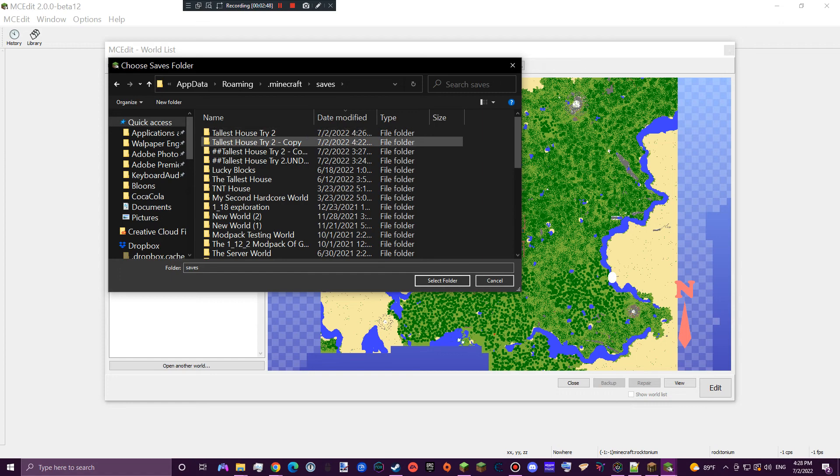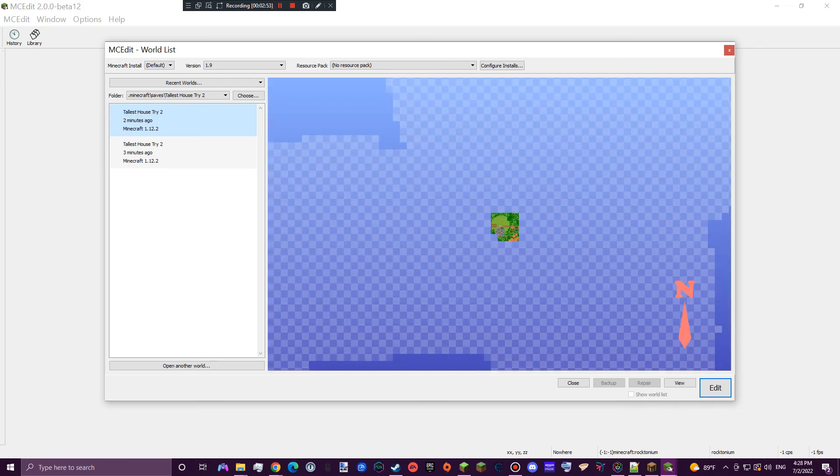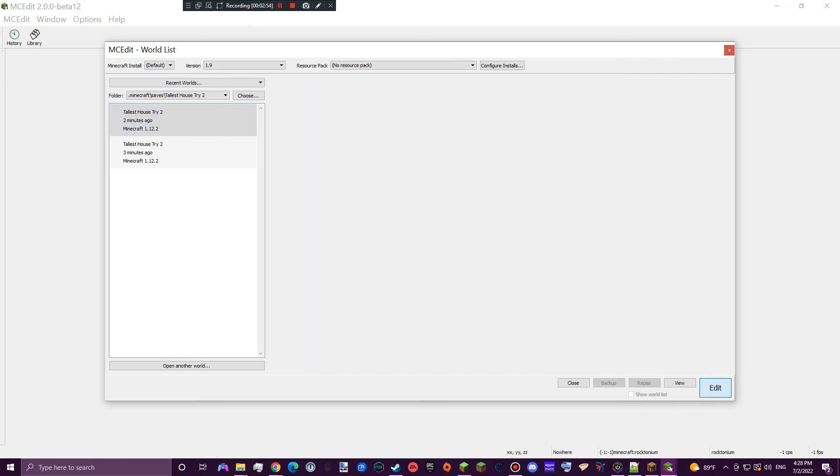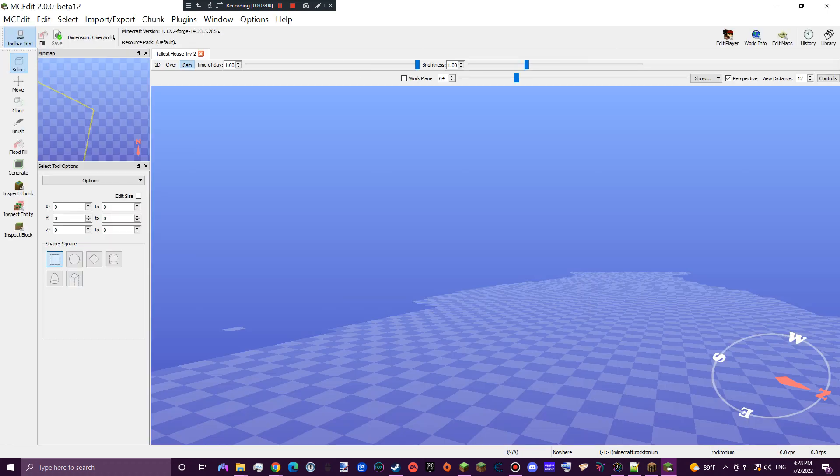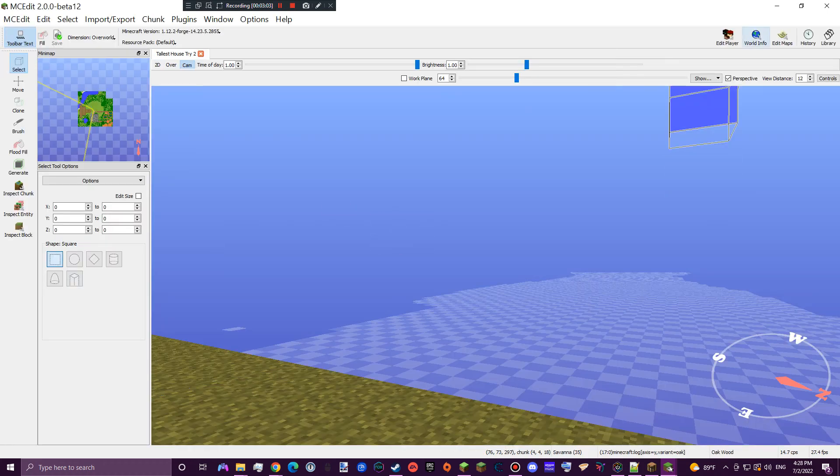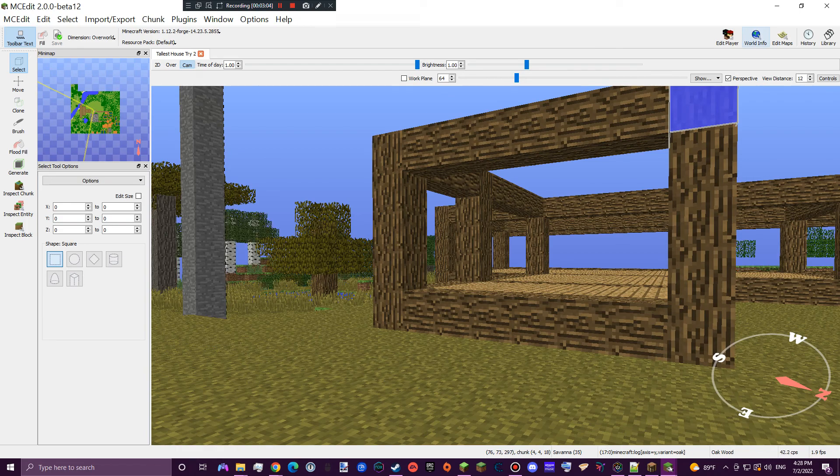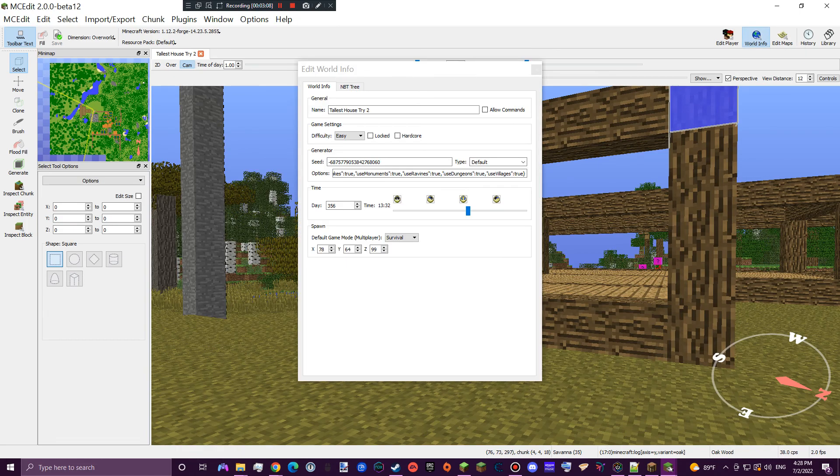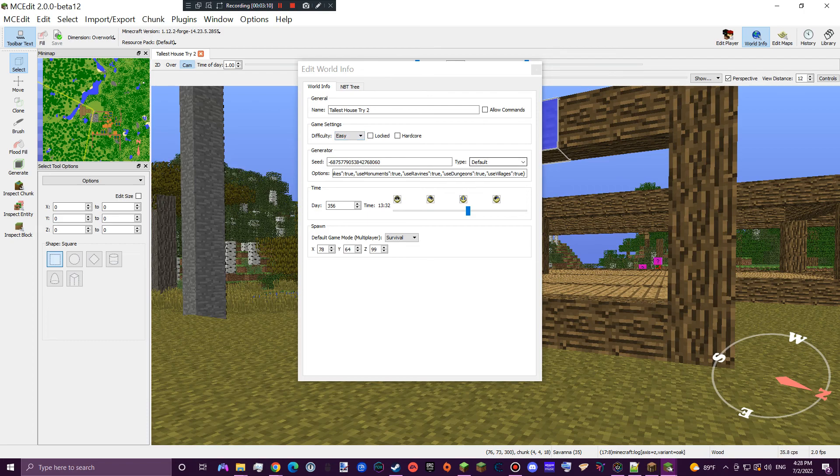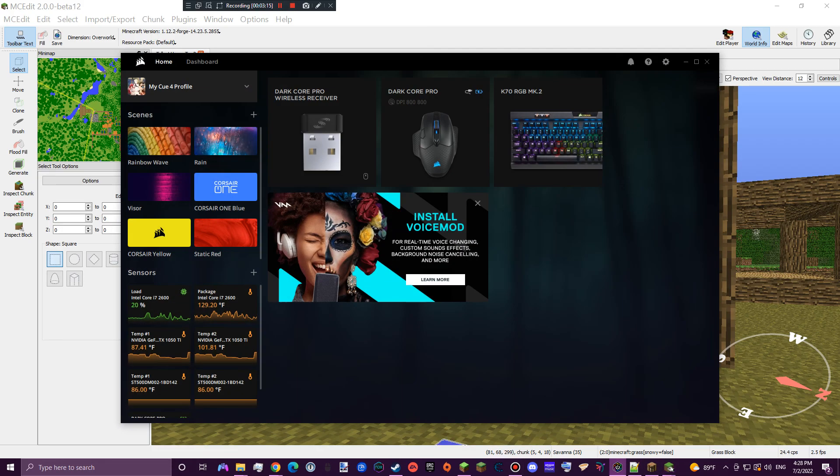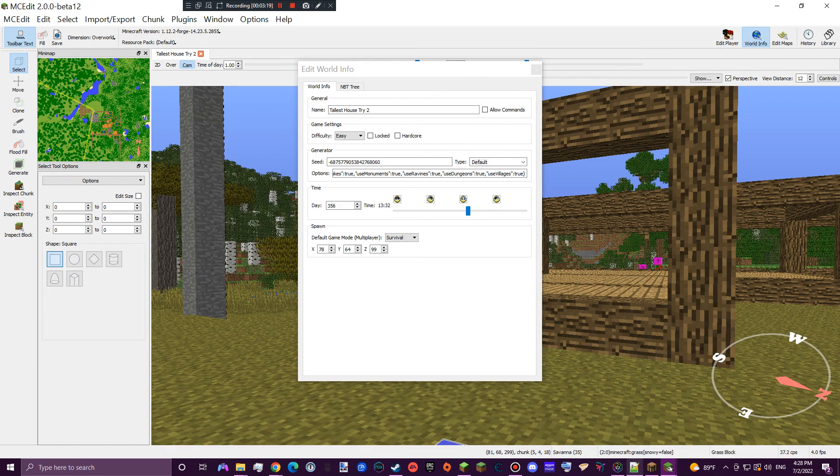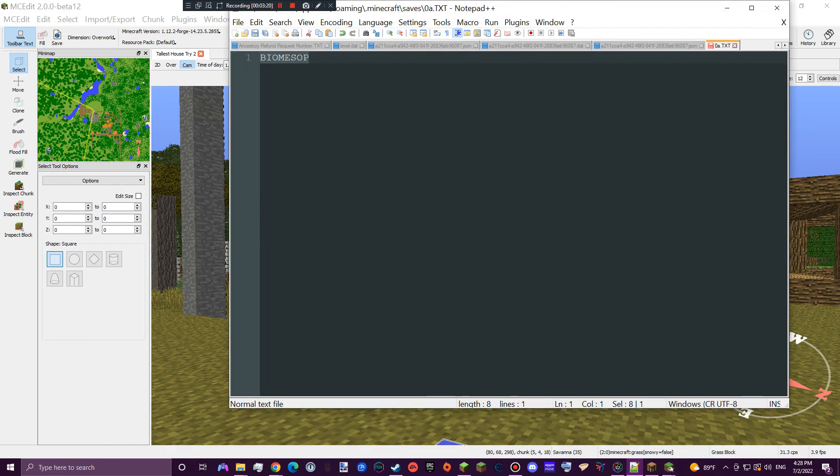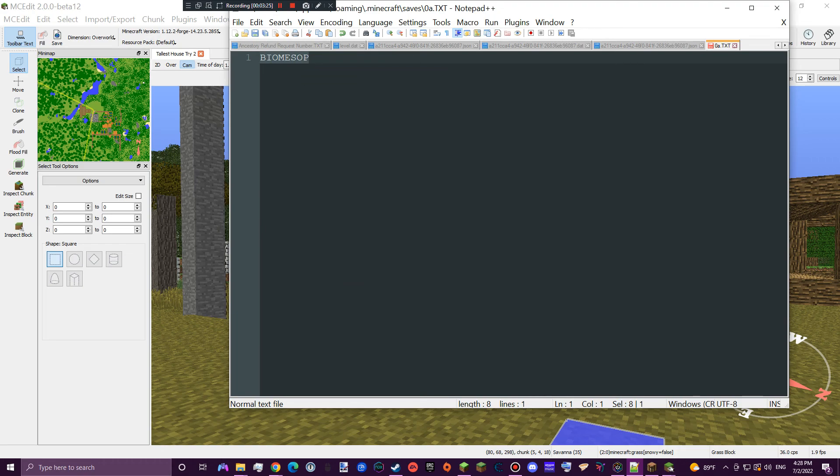Now click on the one that you want to use. I'm going to use this one, select folder, and edit. The only thing you have to do is go up here to world info. Right up there to world info. Click here and type in Biomes OP. That's all you have to type in.